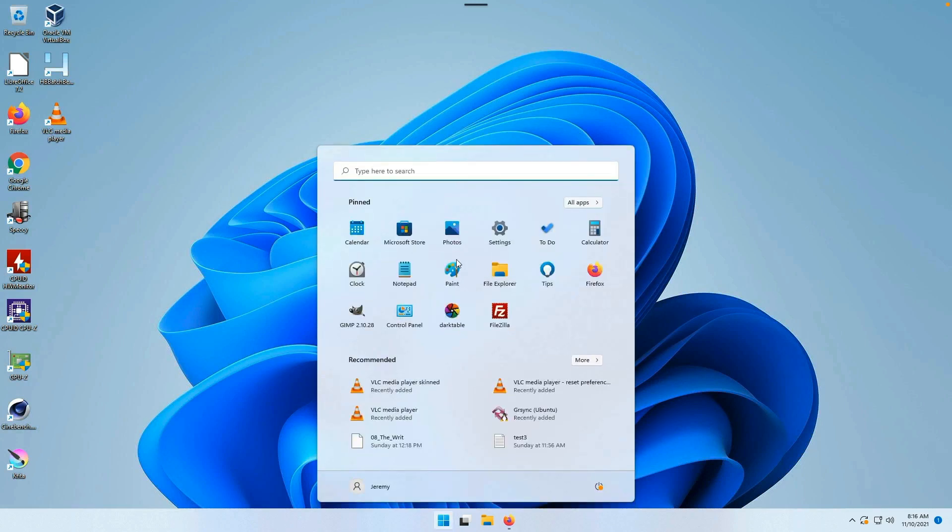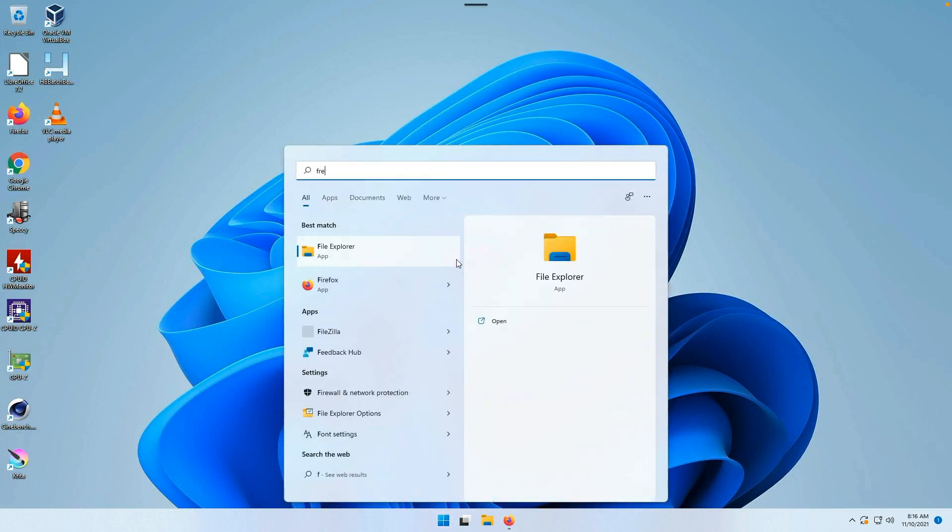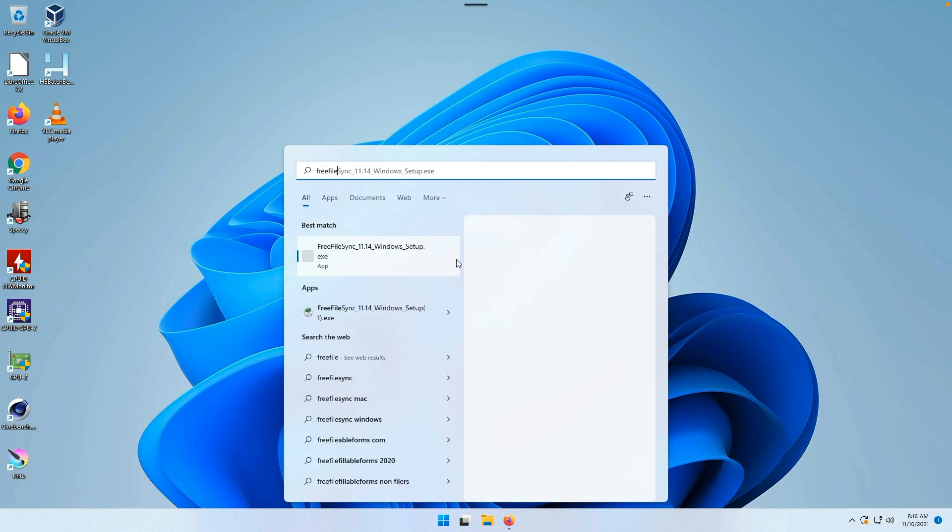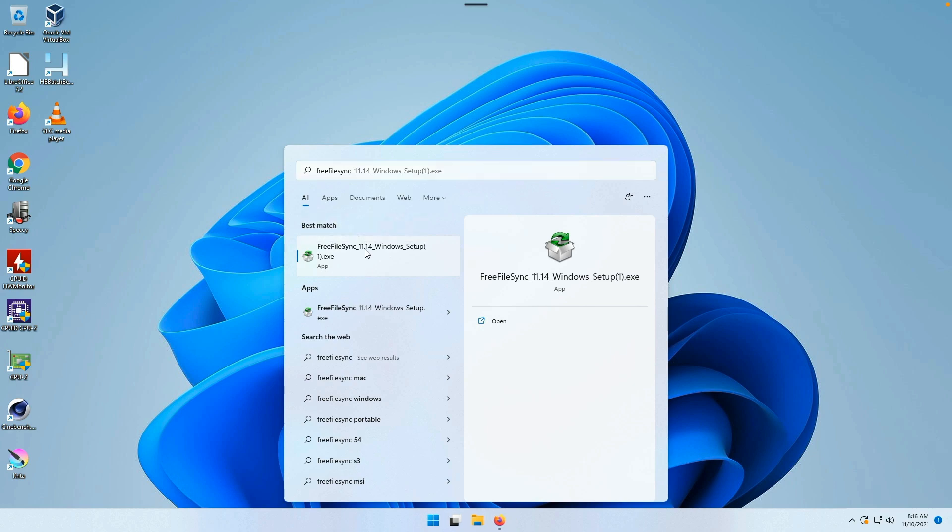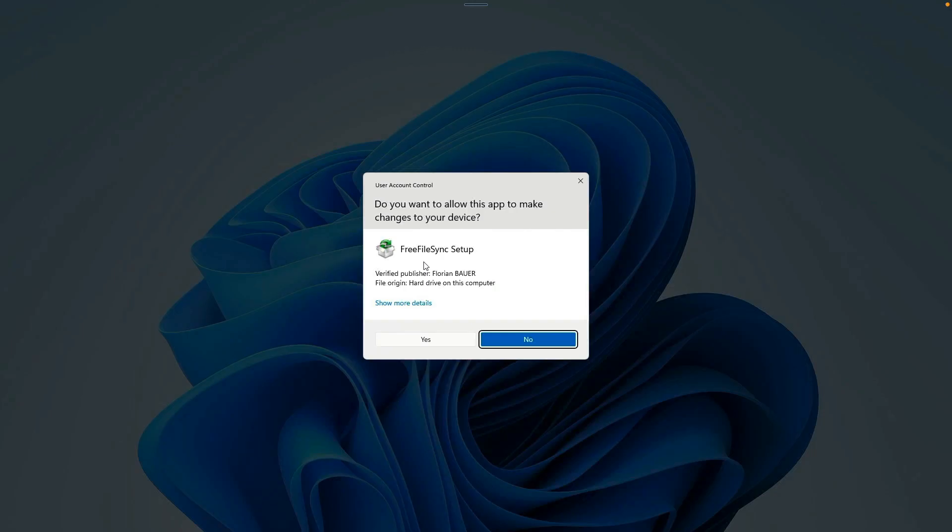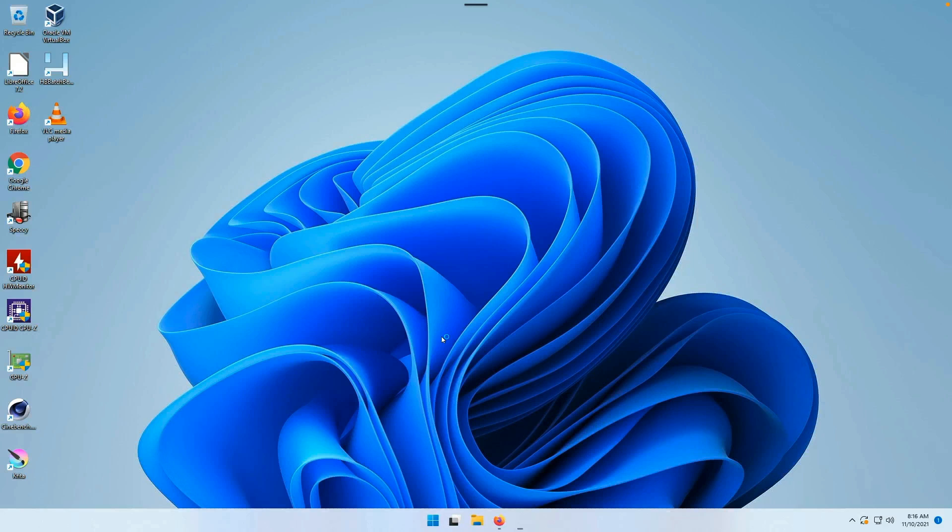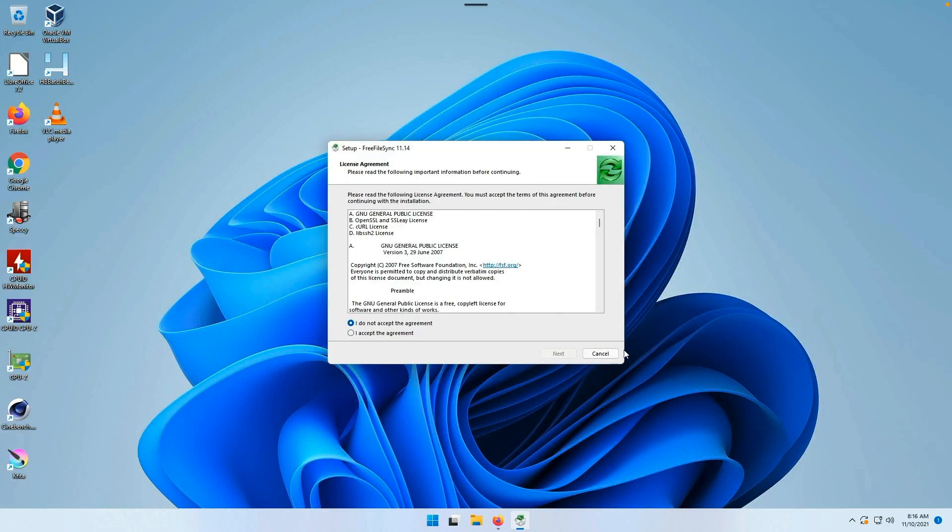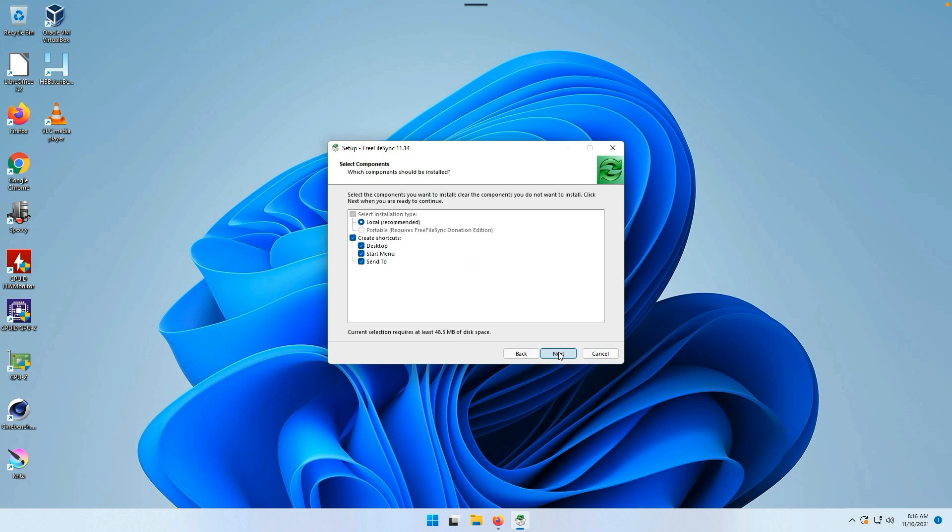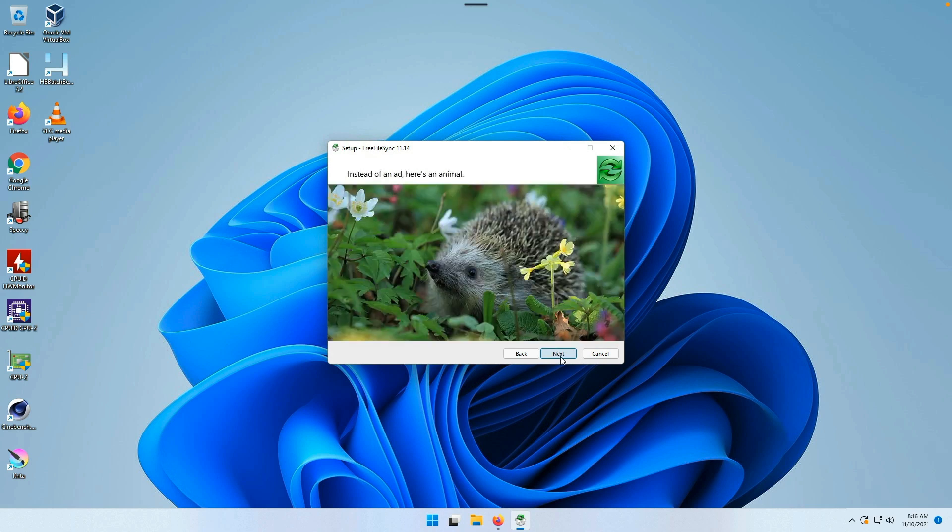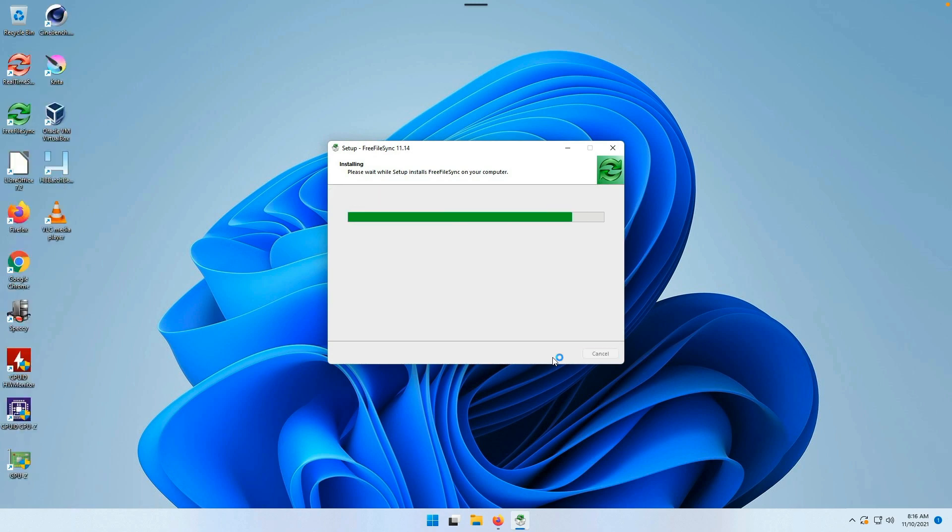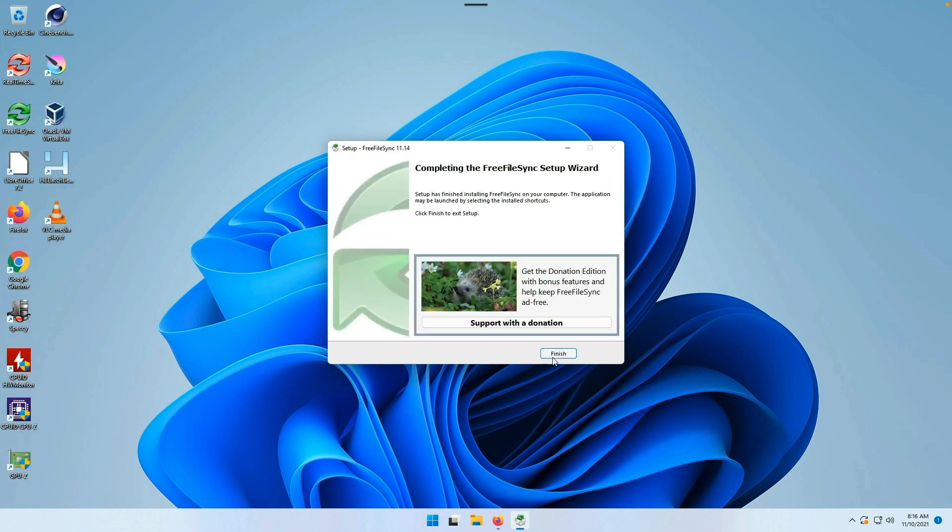Let's check the start menu. Free File Sync appears. I have not installed it, so let's go ahead and do that right now. We'll say yes.